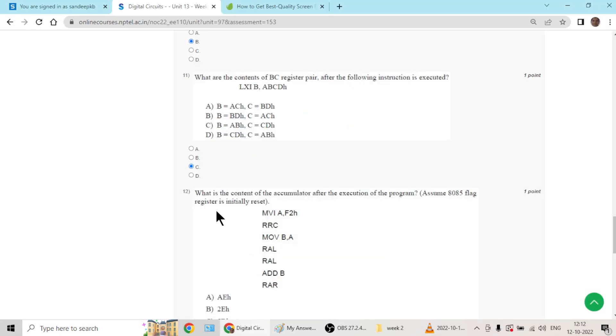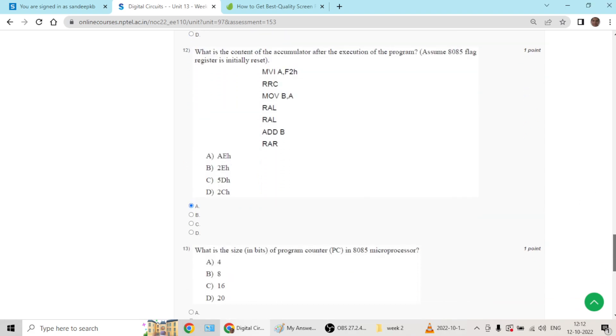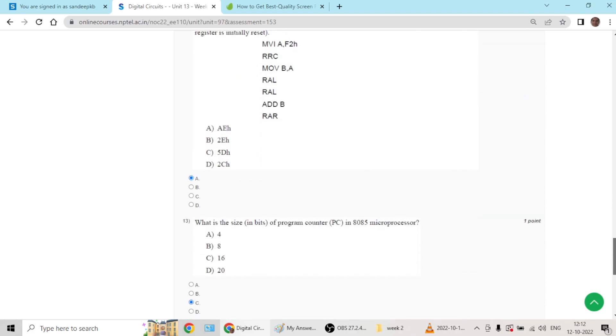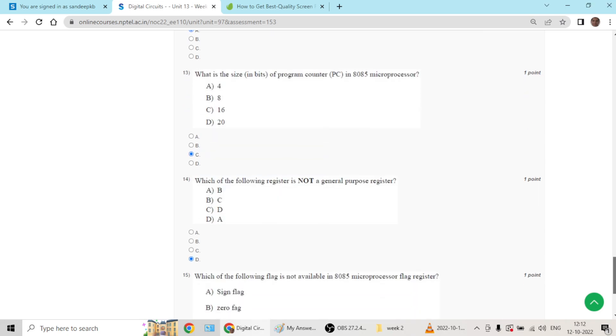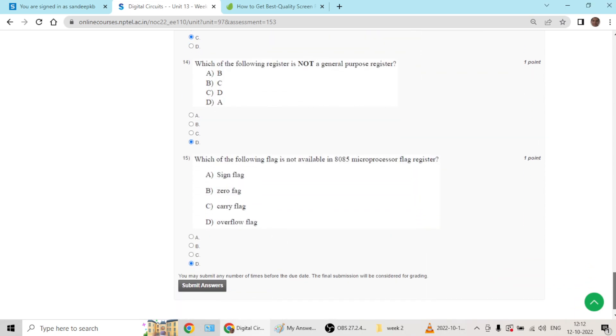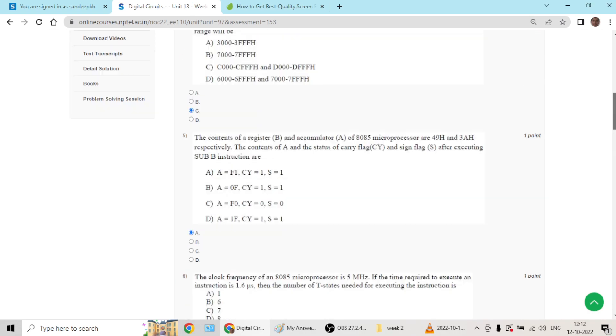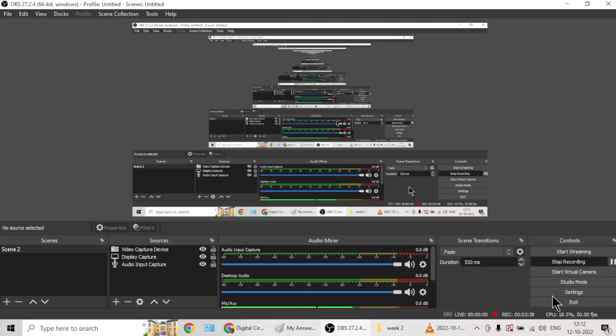Question twelve has answer A, thirteen has answer C, fourteen has answer D, and fifteen has answer D. These are the solutions and the detailed solutions will be attached in the comments and description section. Thank you.